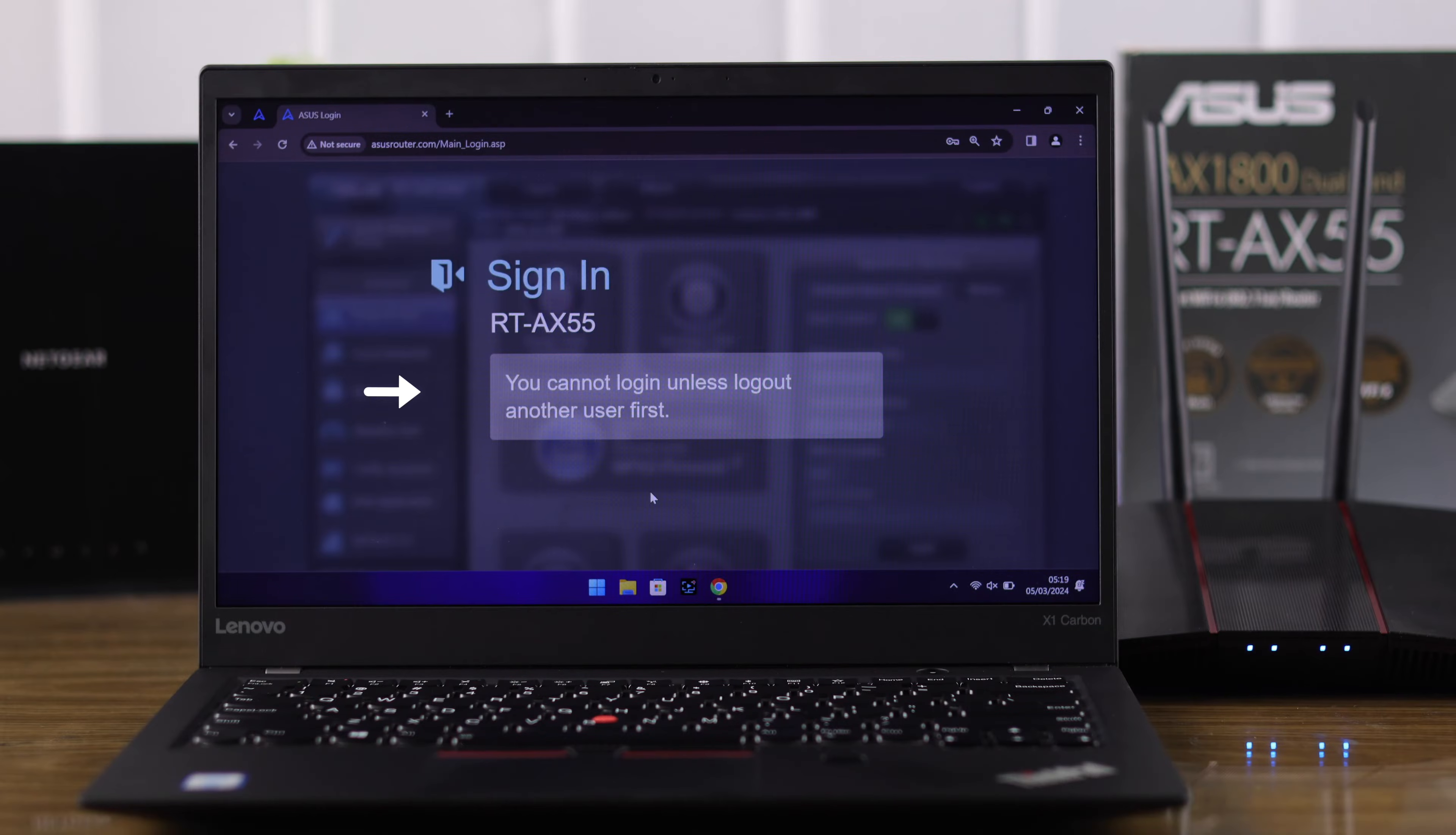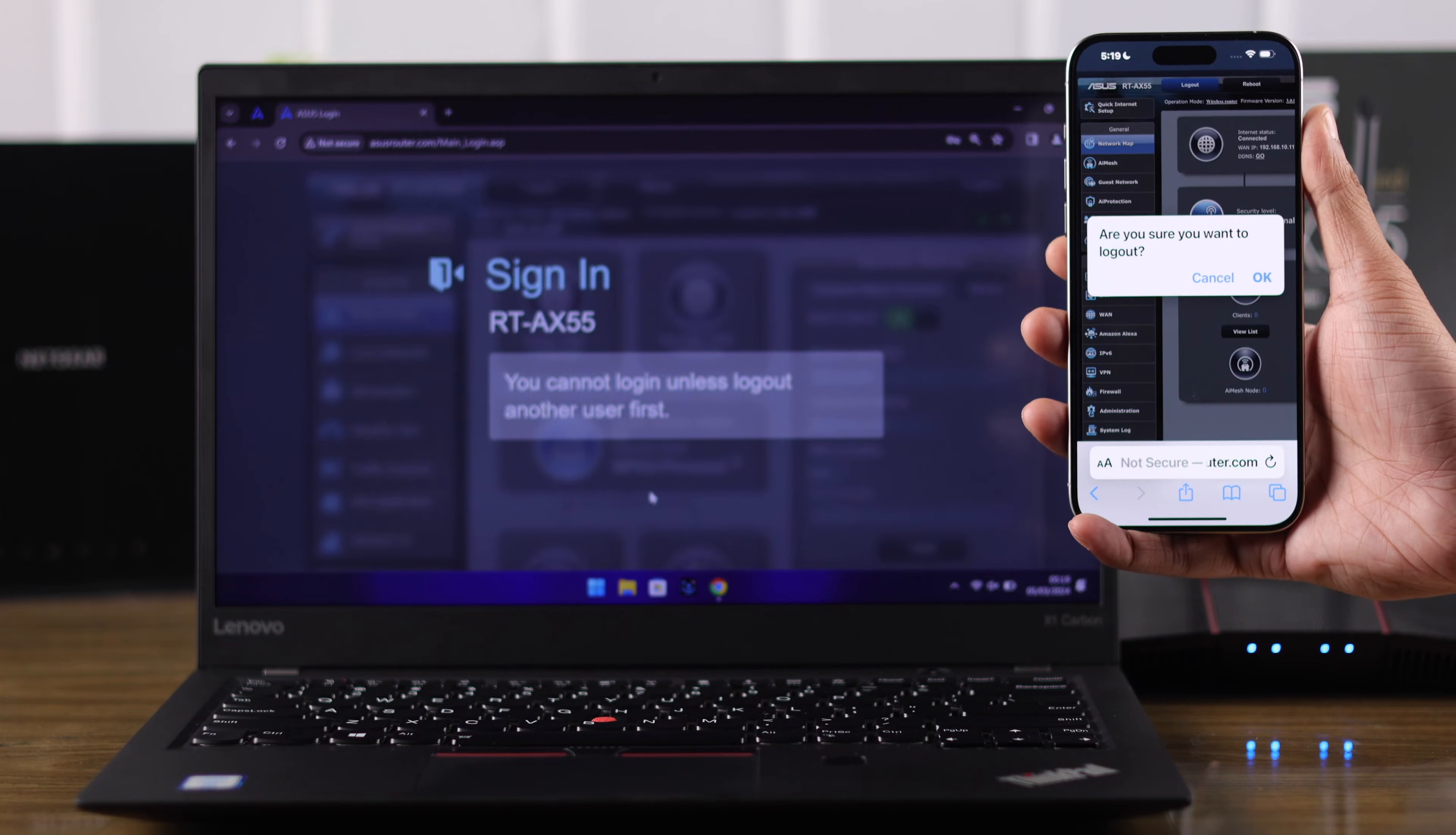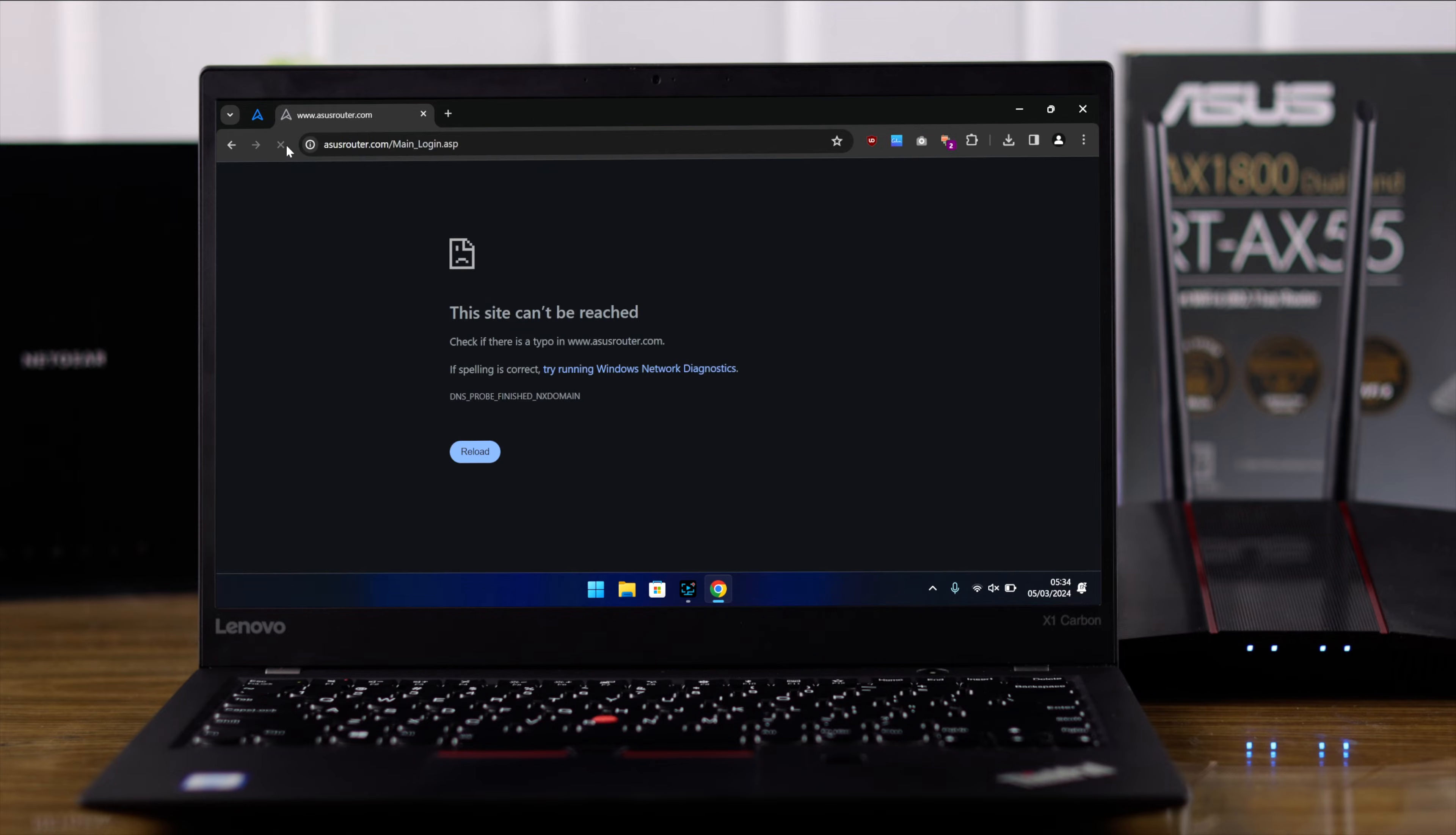And lastly, you need to know that you can only log into your router using one device at the same time. So for example, if you're logged into your phone, then you won't be able to log into your router using your computer or any other device. So after following all of this, you should be able to log into your router's web GUI or settings page without any hassle.